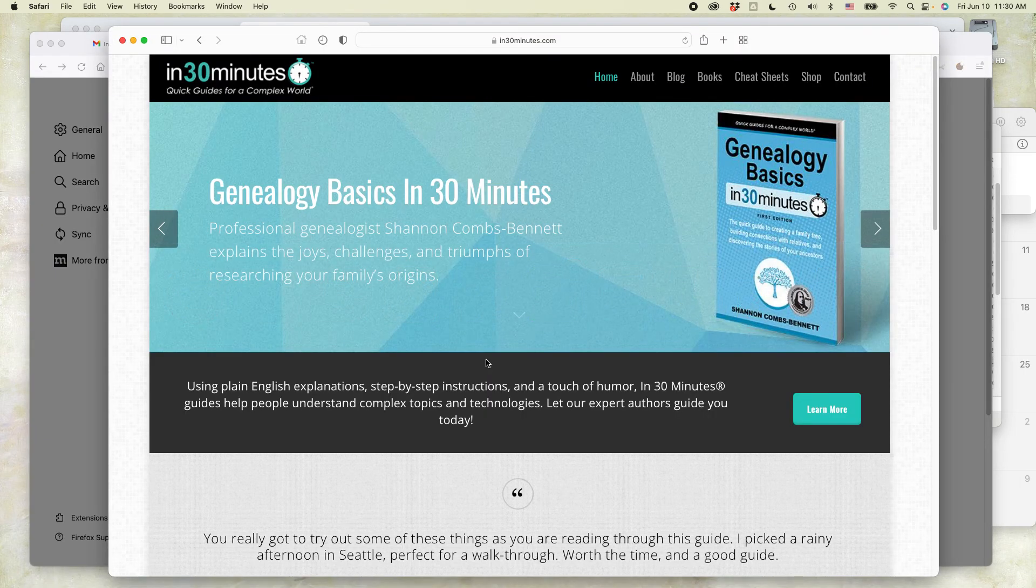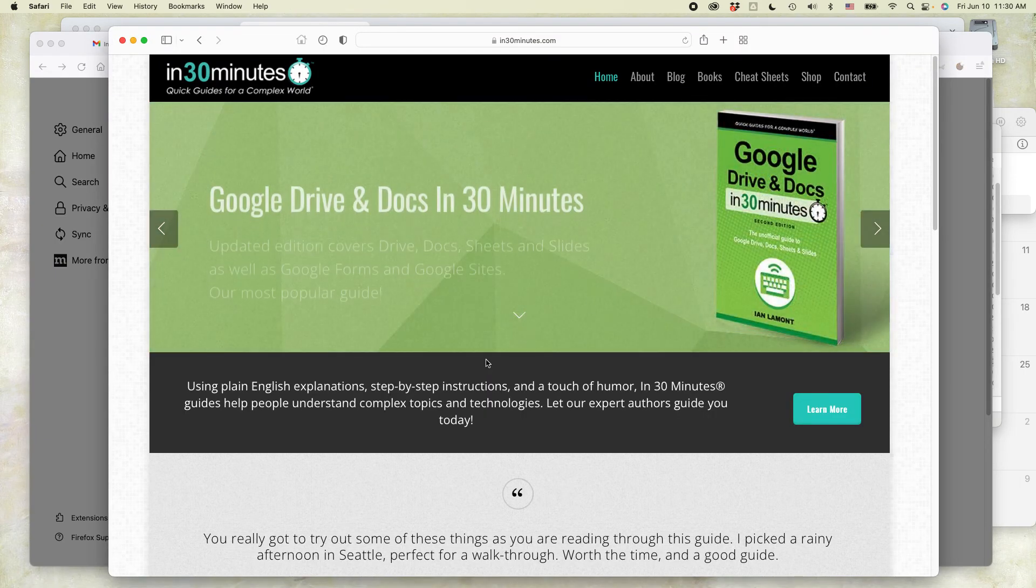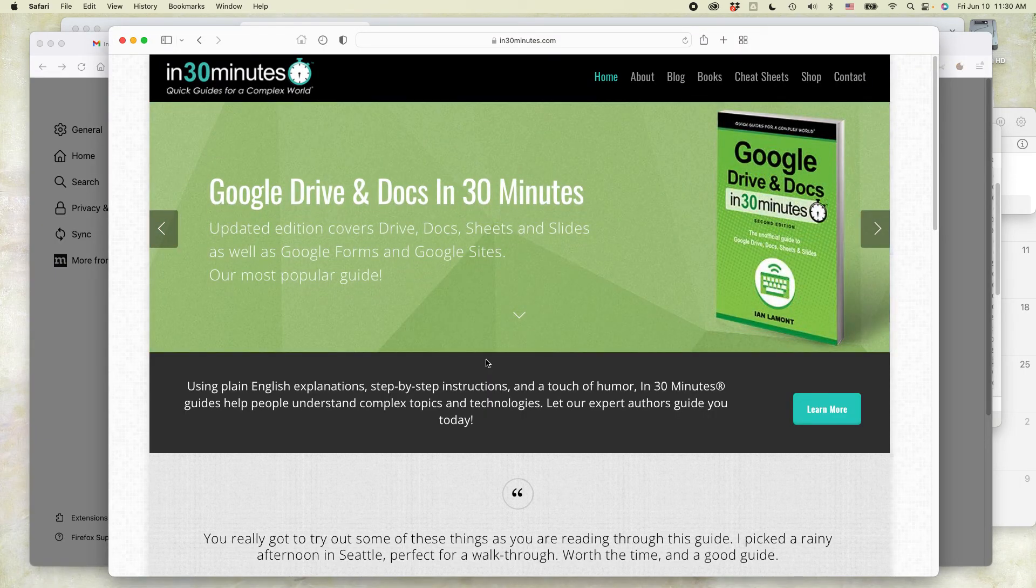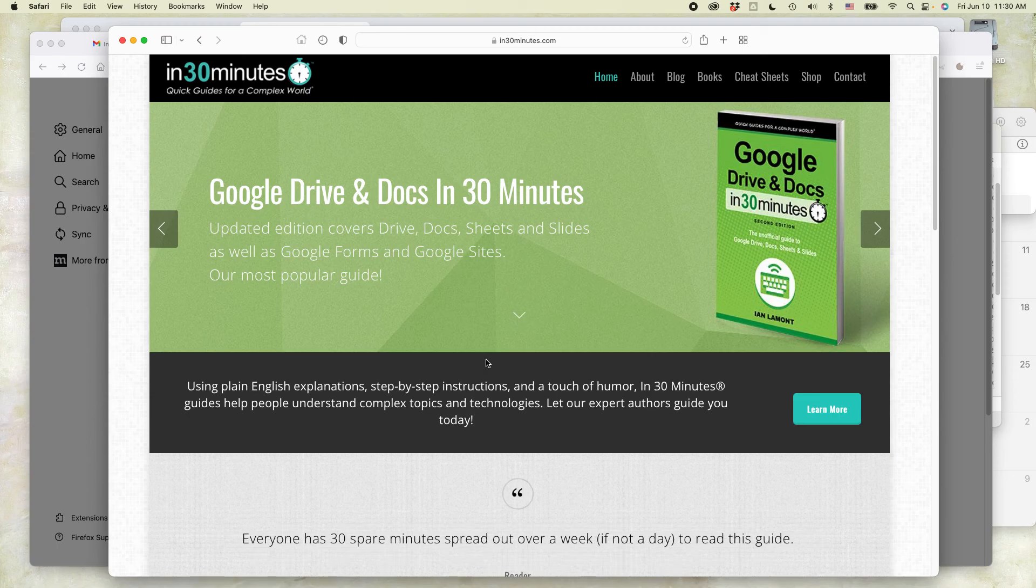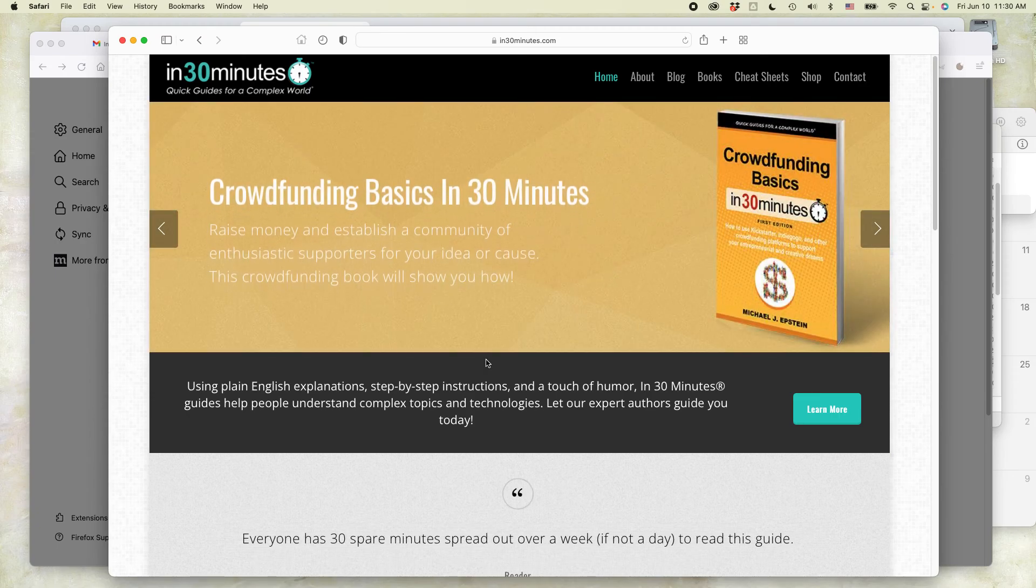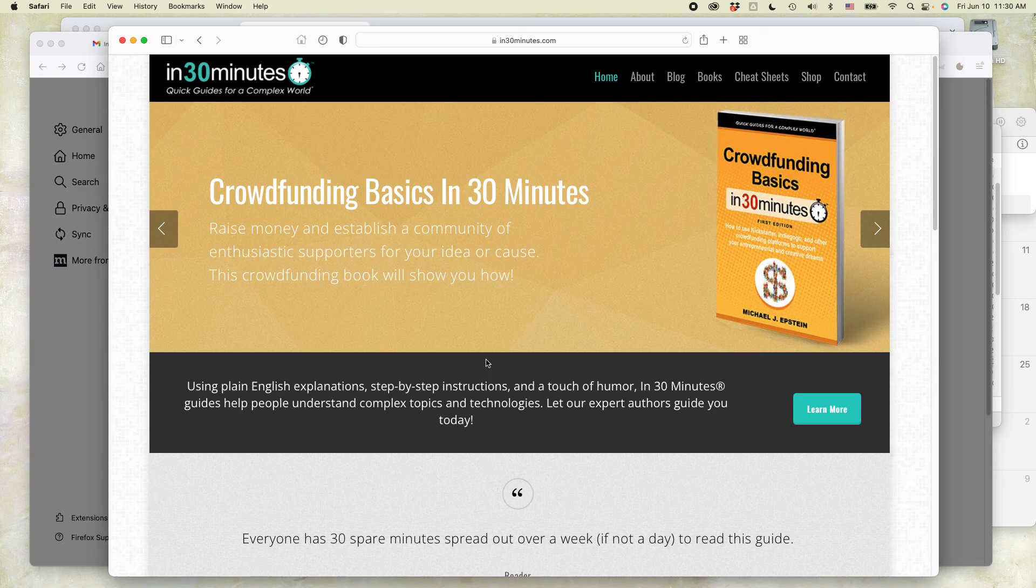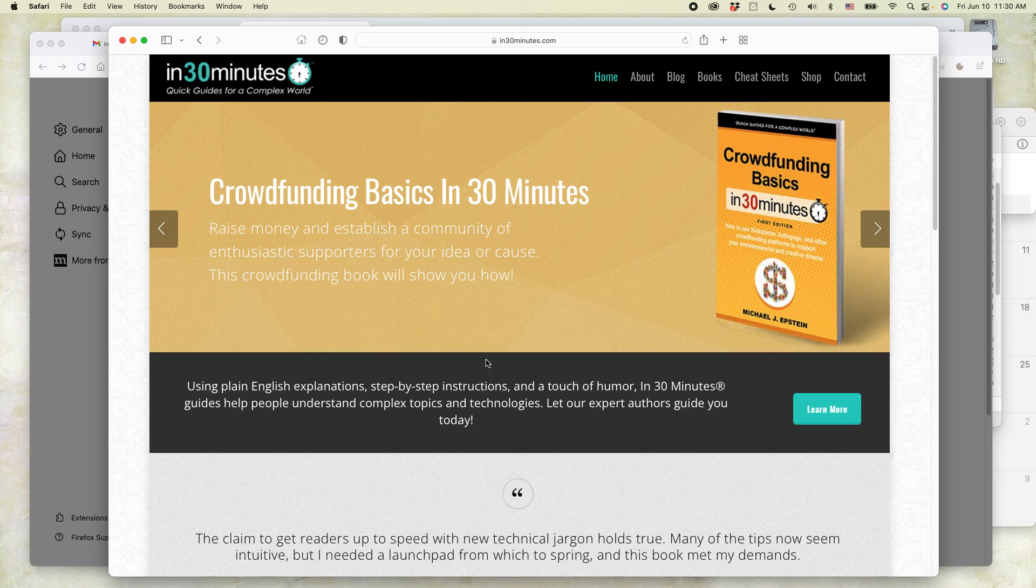we have a series of guides available at in30minutes.com, including books about Google Drive and Docs, crowdfunding, genealogy, Microsoft 365, Dropbox, all kinds of topics.